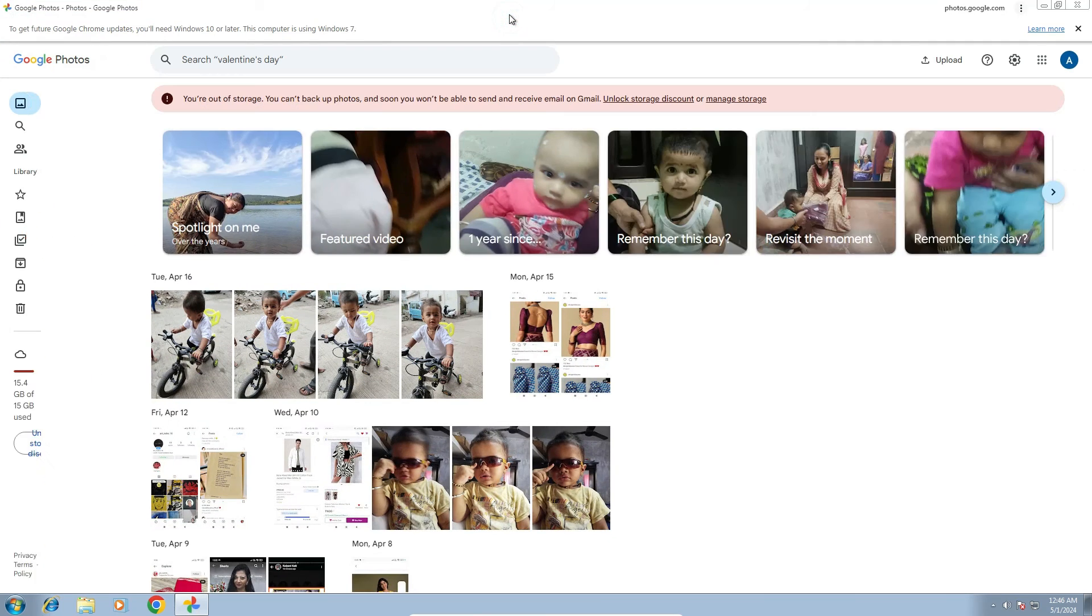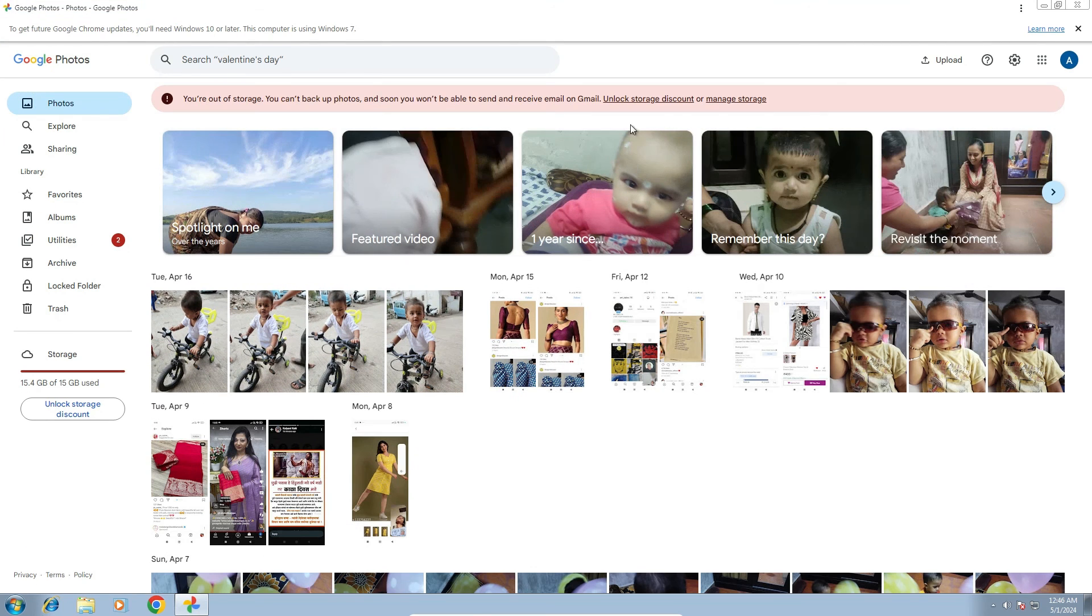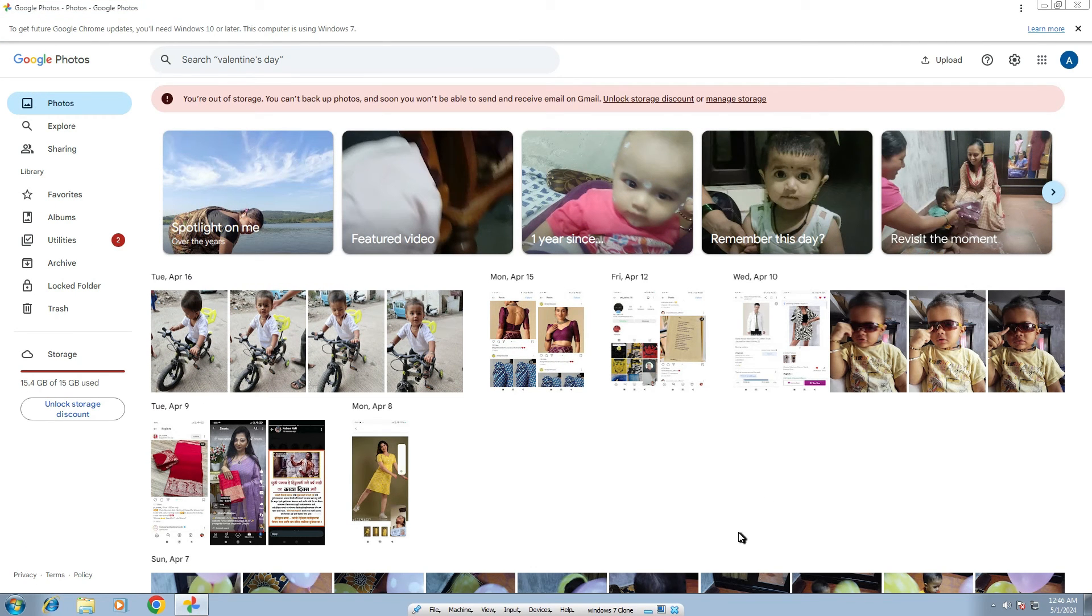Maximize it, and you'll see Google Photos is now installed as an app on your Windows 7 PC or laptop.